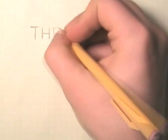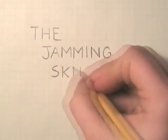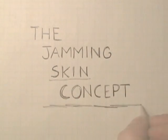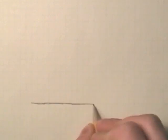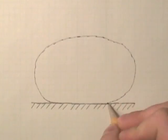To take advantage of jamming as an enabling technology for a soft, mobile robot, the Giselle, or Jamming Skin Enabled Locomotion, topology is introduced.